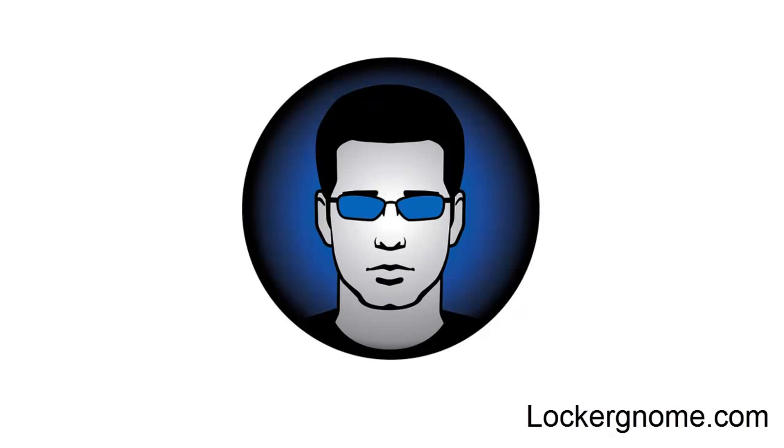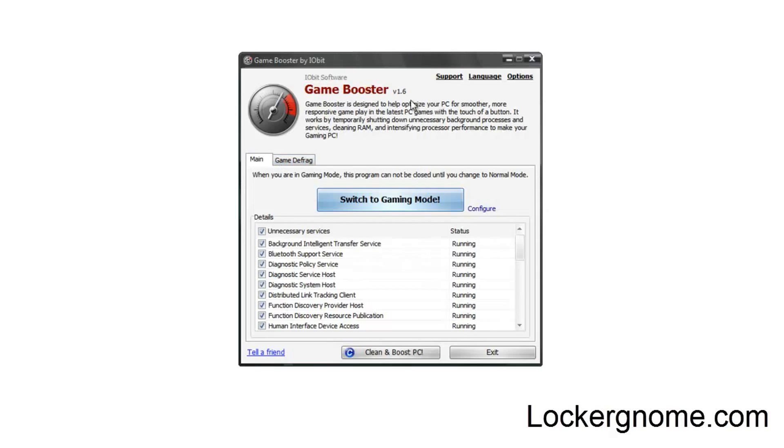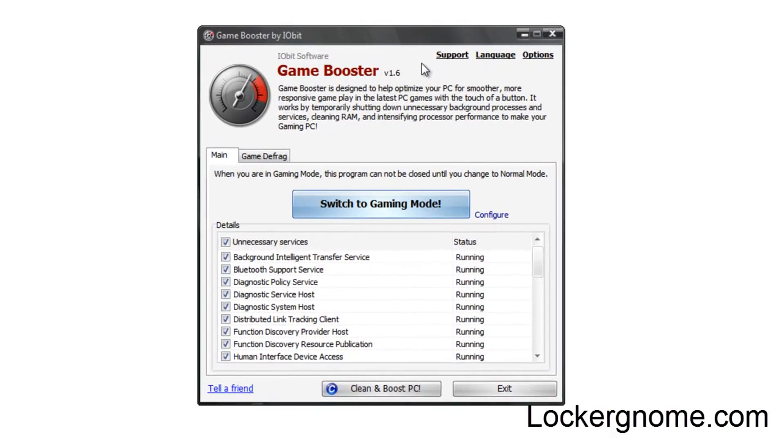Hey guys, Matthew C.B. here for LockerGnome.com. In this video, I'm going to be doing a quick overview slash review of a little app that I've been waiting to show you guys called Game Booster by iOrbit or iOlbert, not sure how you pronounce that.